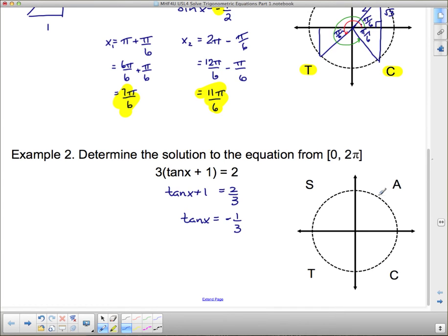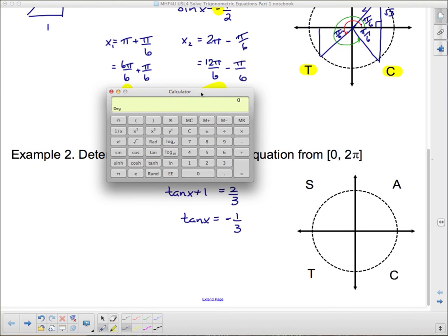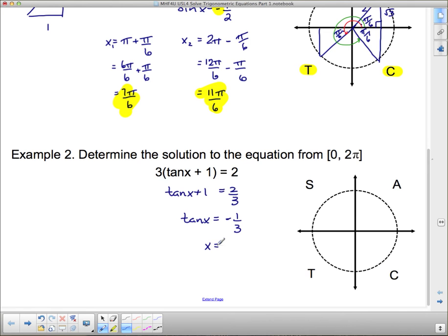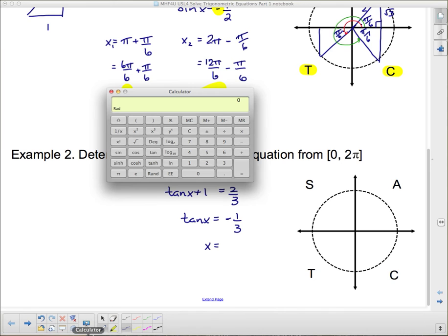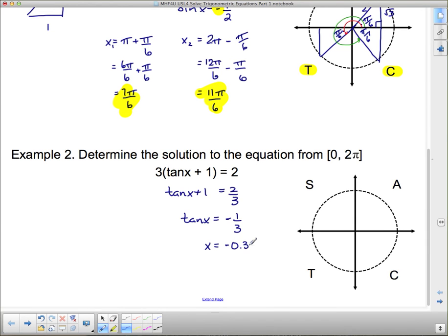Now, 1/3 is not part of any special triangle, so I cannot get this exactly. I'm going to use radians — just decimal radians. So I'm going to bring up my calculator and make sure it's in radians, not degrees. We're going to do the inverse tan, just like this was a question in degrees. I'm going to take negative 1/3: that's negative 1 divided by 3 to get my -1/3. Then I'm going to press shift-tan to get tan⁻¹, and I get -0.322 rounded to 3 decimal places.